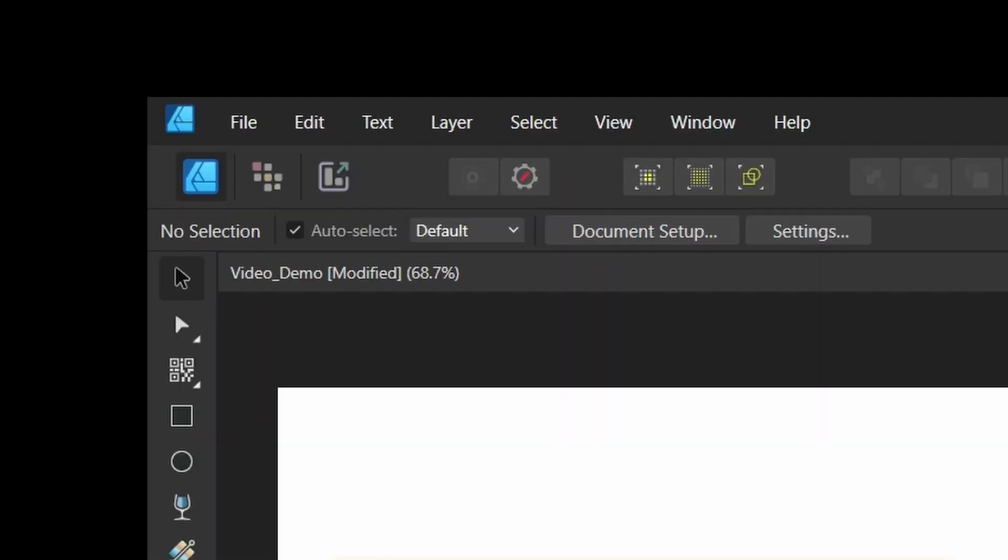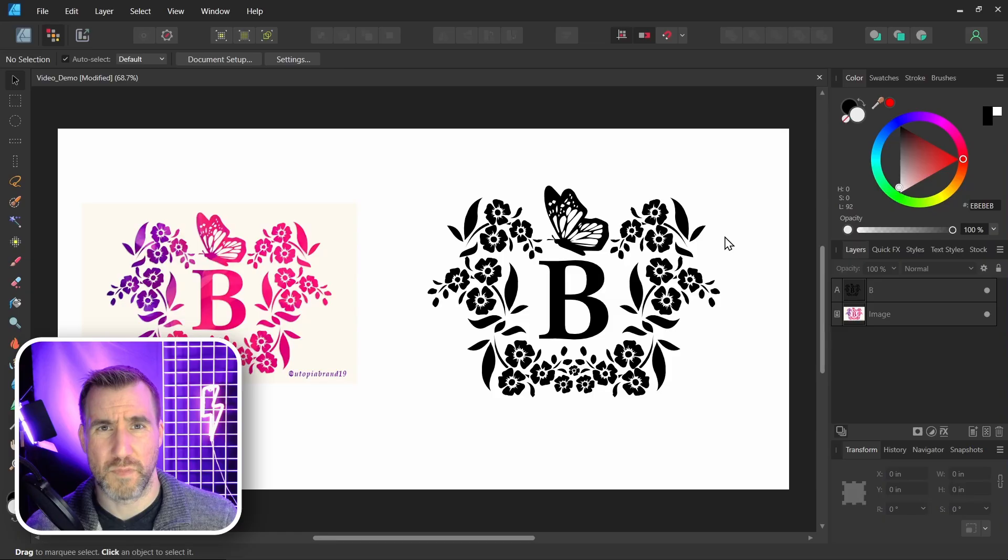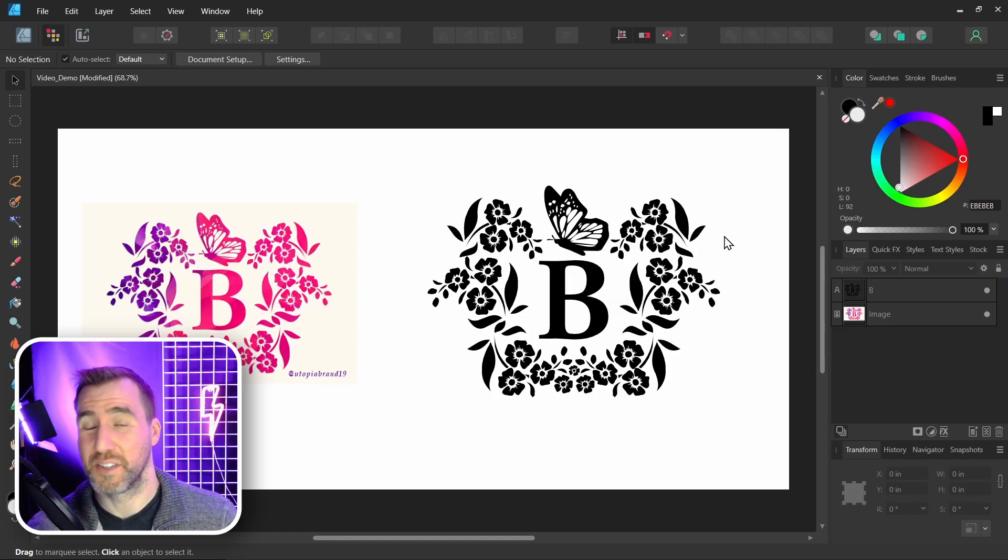Now I'm using Affinity Designer. So to do that, I'll go to the pixel persona over here. Pixel persona. I'll click on that. But in Affinity Photo, you can just do this in the default photo persona.